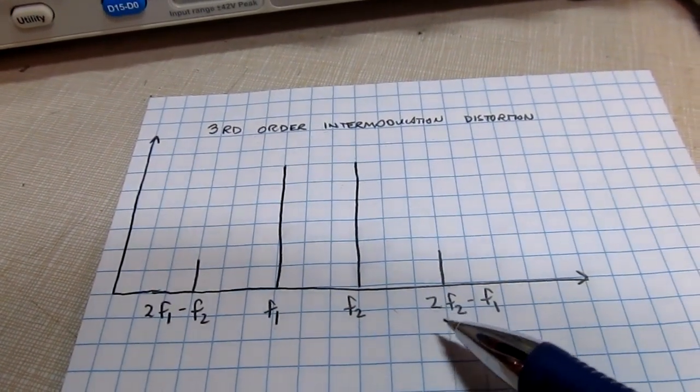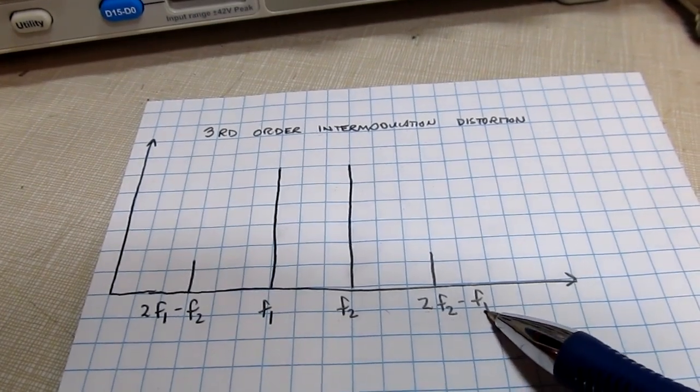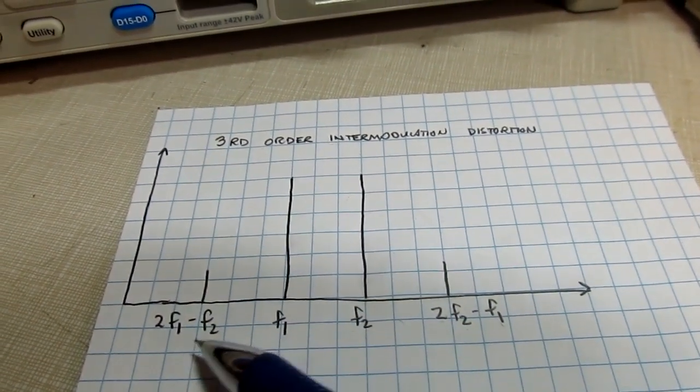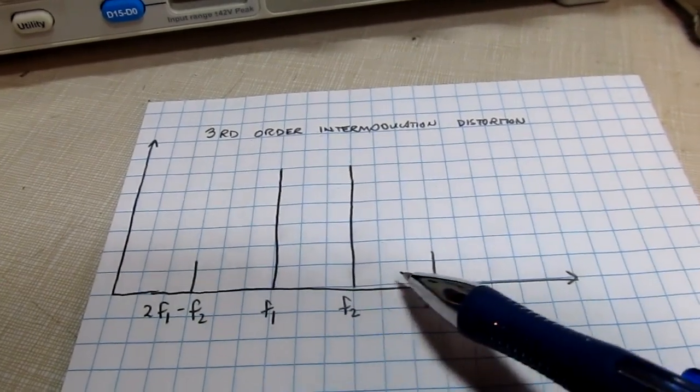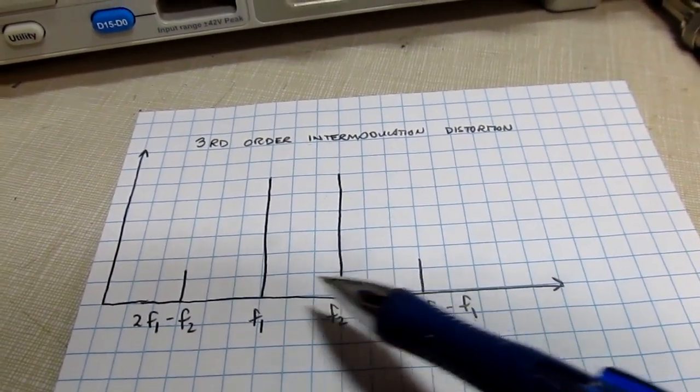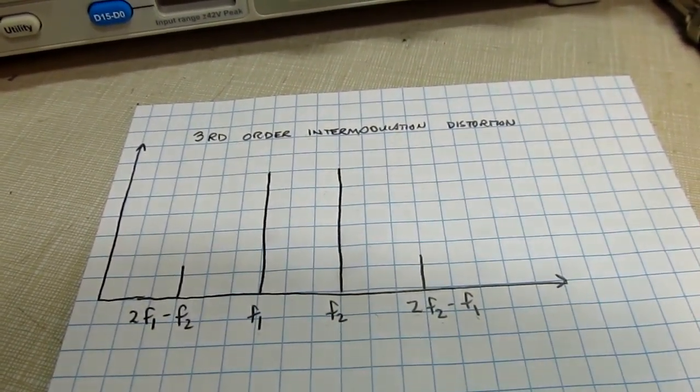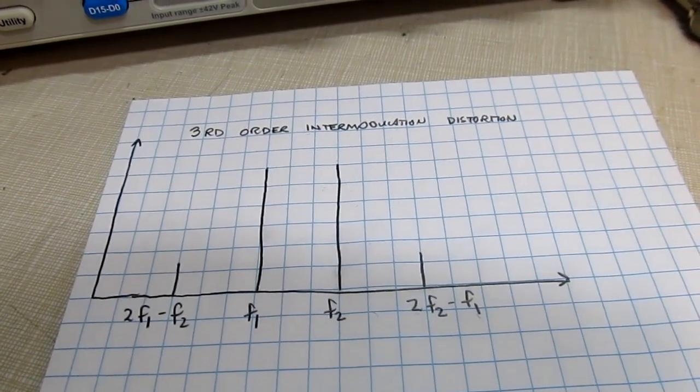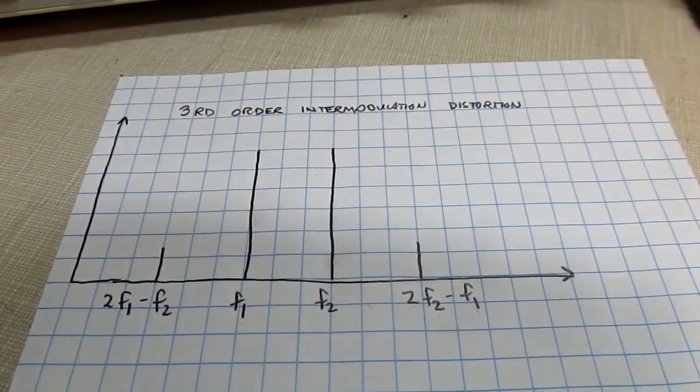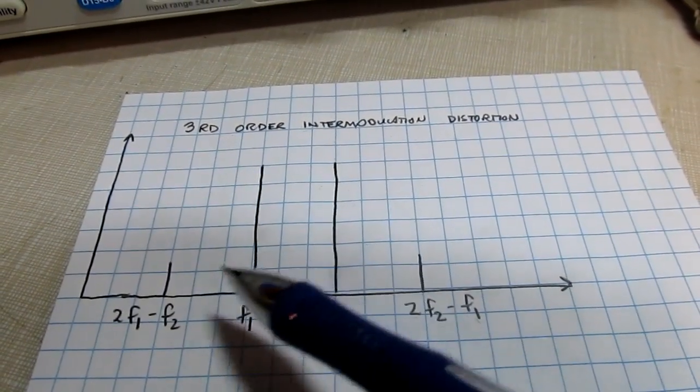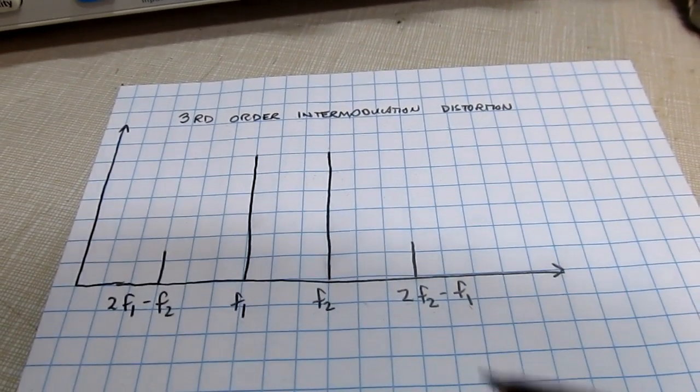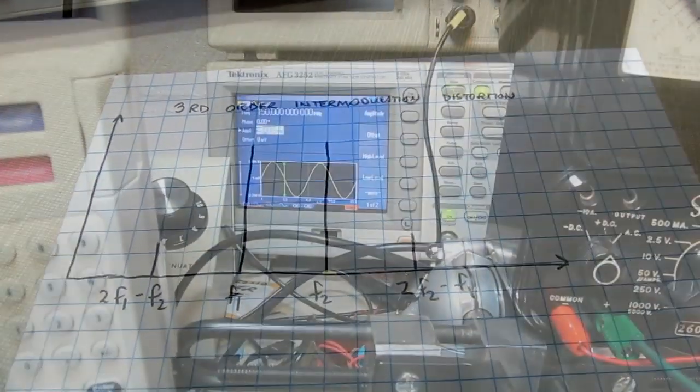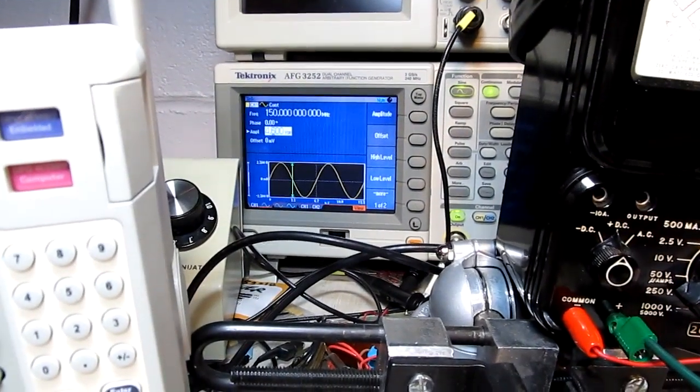And also 2f1 minus f2, so they may be close enough to cause problems in whatever circuit we're dealing with. Making a measurement of the third-order products can be really useful to understand if we're going to have these types of issues or problems in our RF circuit when applying this device.